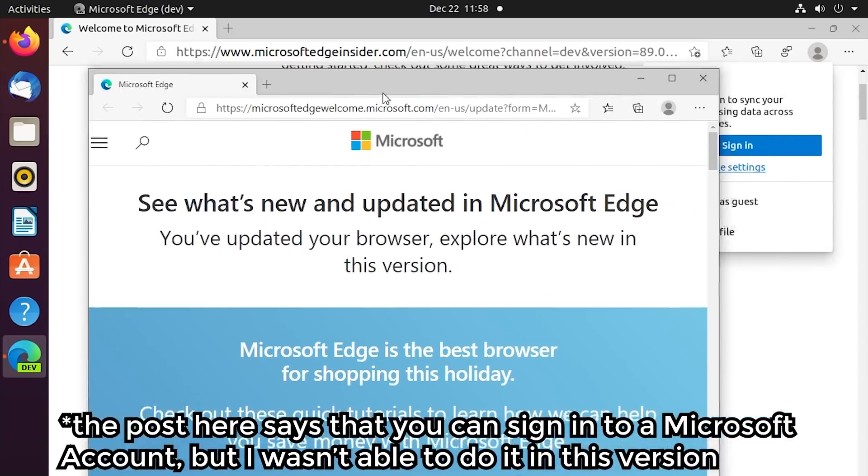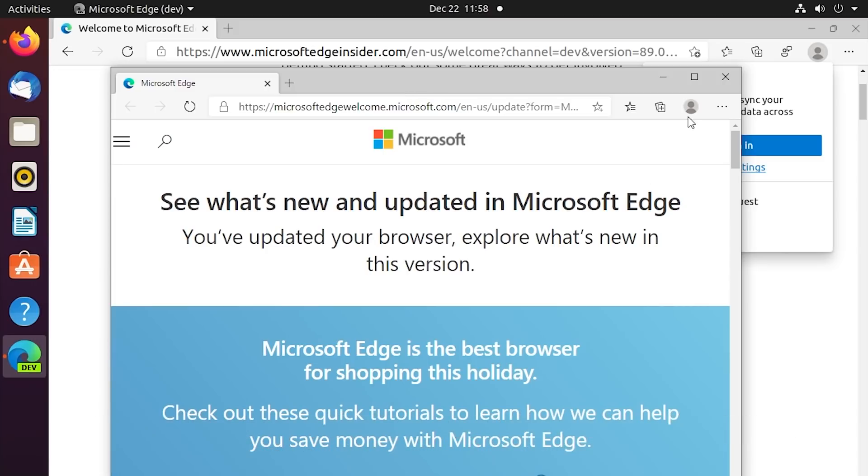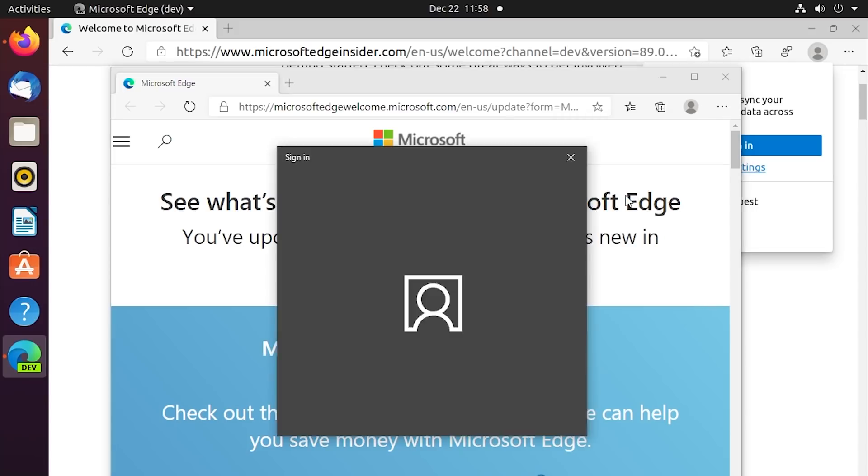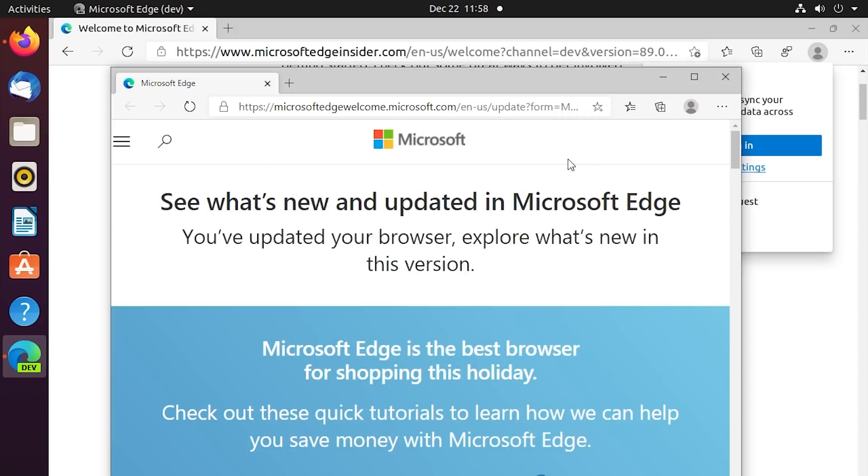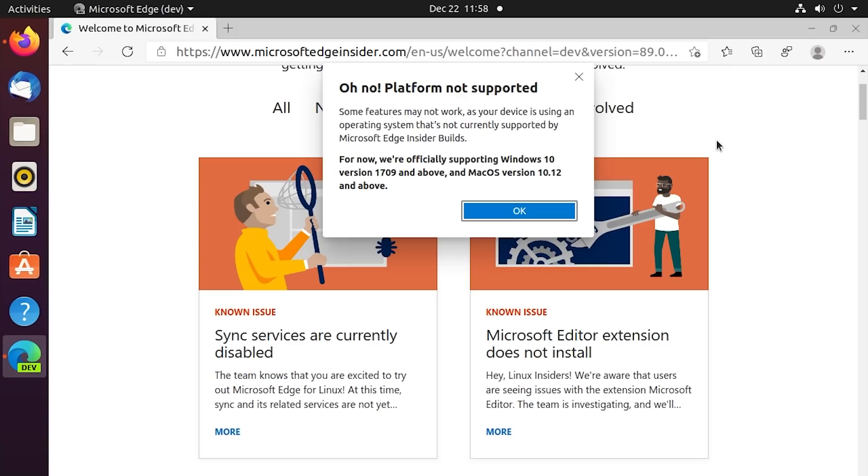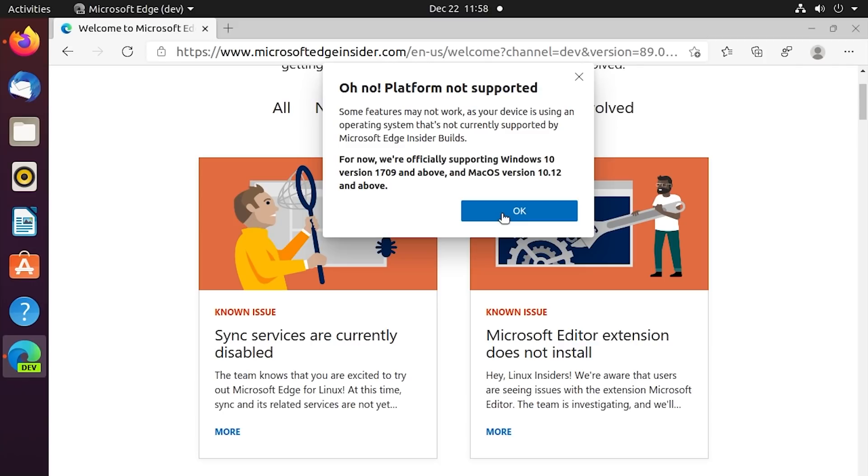Normally on Edge for Windows 10 and macOS, since that is also a final version, you're able to sign in with your Microsoft account if you would like, and that way all of your bookmarks and saved passwords, all of that stuff, will be synced across devices. So, and this is obviously very similar to signing in with a Google account on Google Chrome. It's going to essentially do the same thing. Here in the Linux build though, the current Linux build at least, we're not able to do that. If you click on sign in, it just says, oh no, some features may not work as your device is using an operating system that's not currently supported by Microsoft Edge Insider Builds. For now, we're officially supporting Windows 10 version 1709 and above and macOS version 10.12 and above. So it says not currently supported by Edge Insider Builds, even though the operating system is. I mean, we can run this here.